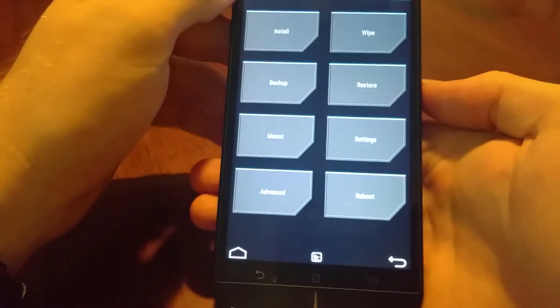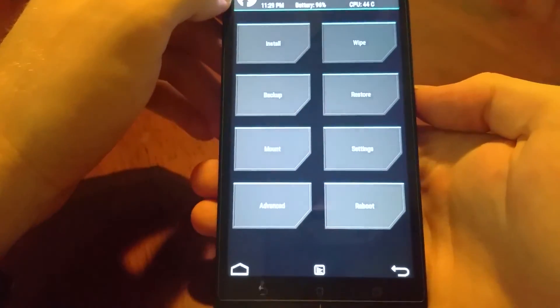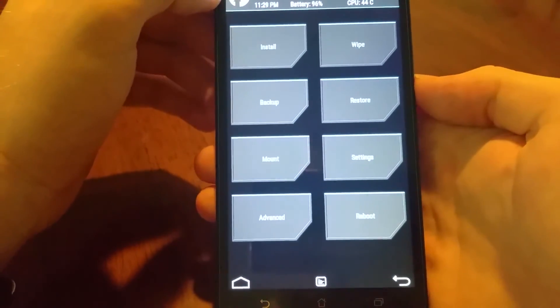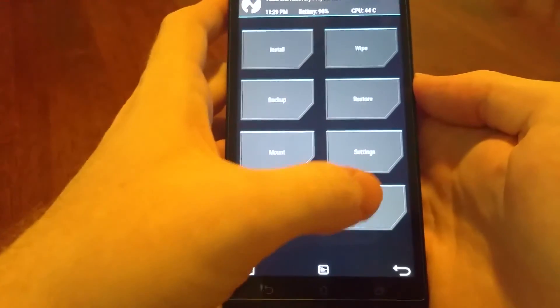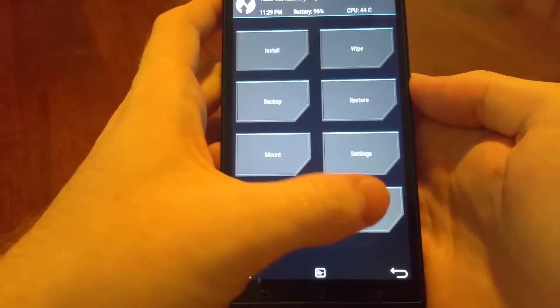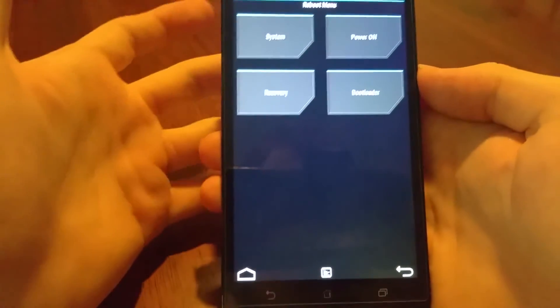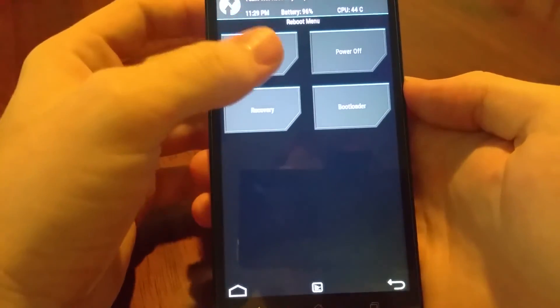Once you're done, hit that reboot button and hit system, and then that will boot straight back into Android.